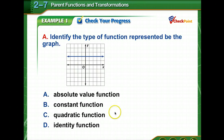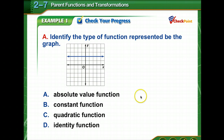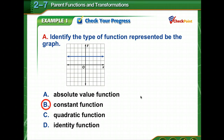Time to check your progress. What type of function is represented in this graph? Pause for a moment, read your options, and then come back and check your answer. You are right — it is a constant function. Good job.